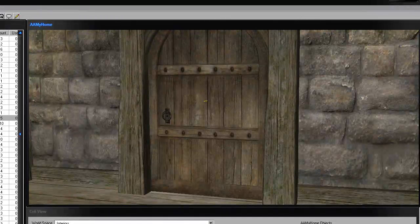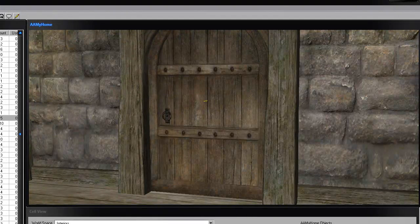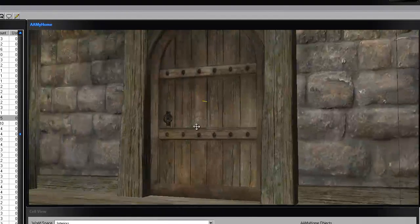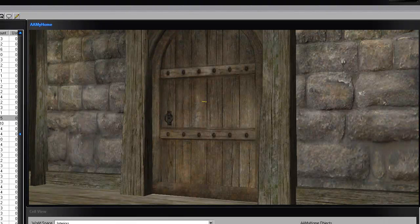I prefer outside to inside, but I'm going to do it the other way around because I haven't done it in a while — just to give you a bit of experience.